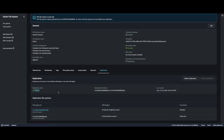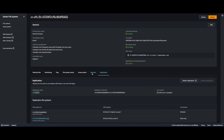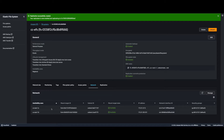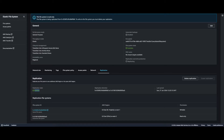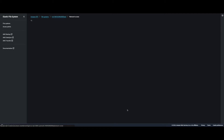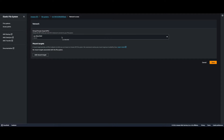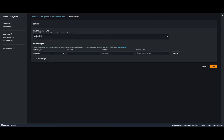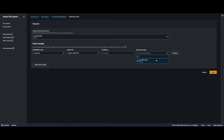Back in the EFS in us-east-1, going to Network, I can see the two mount targets in the availability zones with our web servers. Now if I want to do the same thing in us-east-2 — create an EC2 instance and mount to this EFS to read from it — I first need to go to the Network tab of the us-east-2 EFS and create a mount target. I'll stick with the default VPC, add a mount target in us-east-2a, select the subnet, and the default security group, then save the mount target.